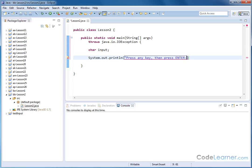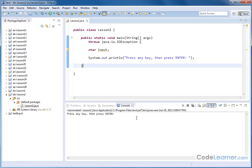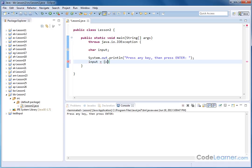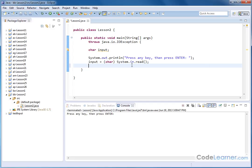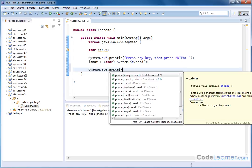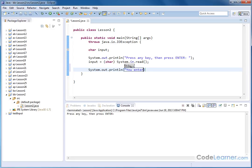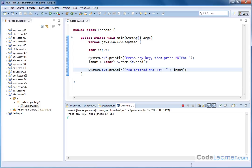We need to put this in quotations, add a semicolon at the end of the line. This is just an output statement. Then we say input equals, and we need to cast it to a character because everything's read in as an integer — so it would be system.in.read. Then we add another output: system.out.println 'You entered the key' plus input. We can do a lowercase Y, hit enter, and it says 'you entered the key Y.' That behaves exactly as expected.